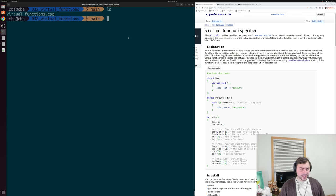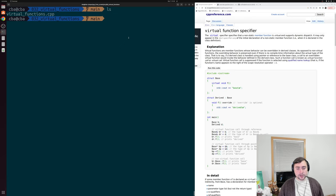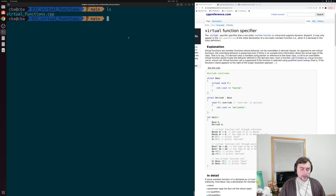In our previous video, we looked at the basics of polymorphism, and in that example we saw how we could reinterpret some derived class to look like a base class using a reference. That was an example of what we call static polymorphism, where all of the information about the types of our objects were known by our compiler at compilation time. But our compiler doesn't know everything about what happens at runtime.